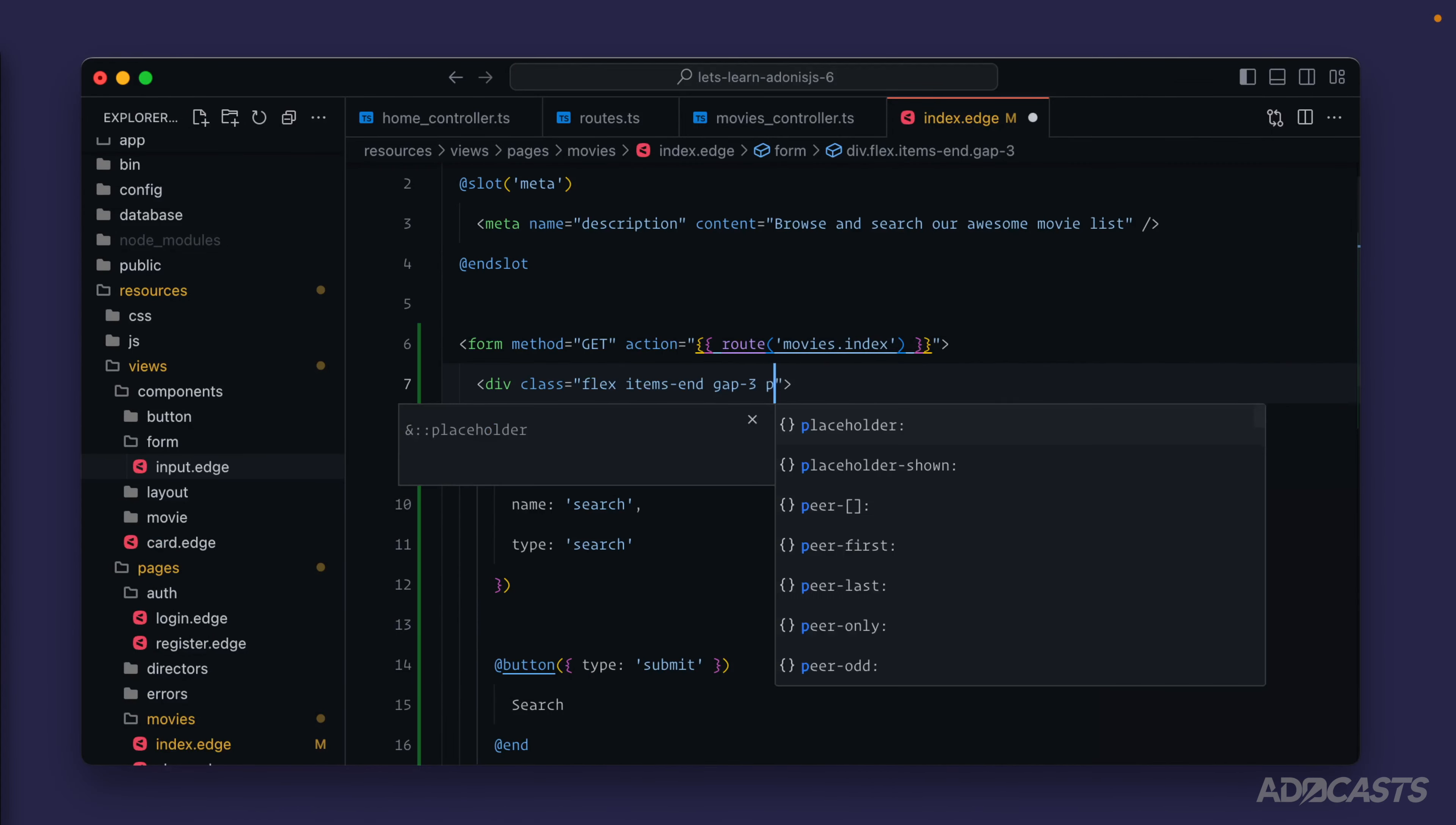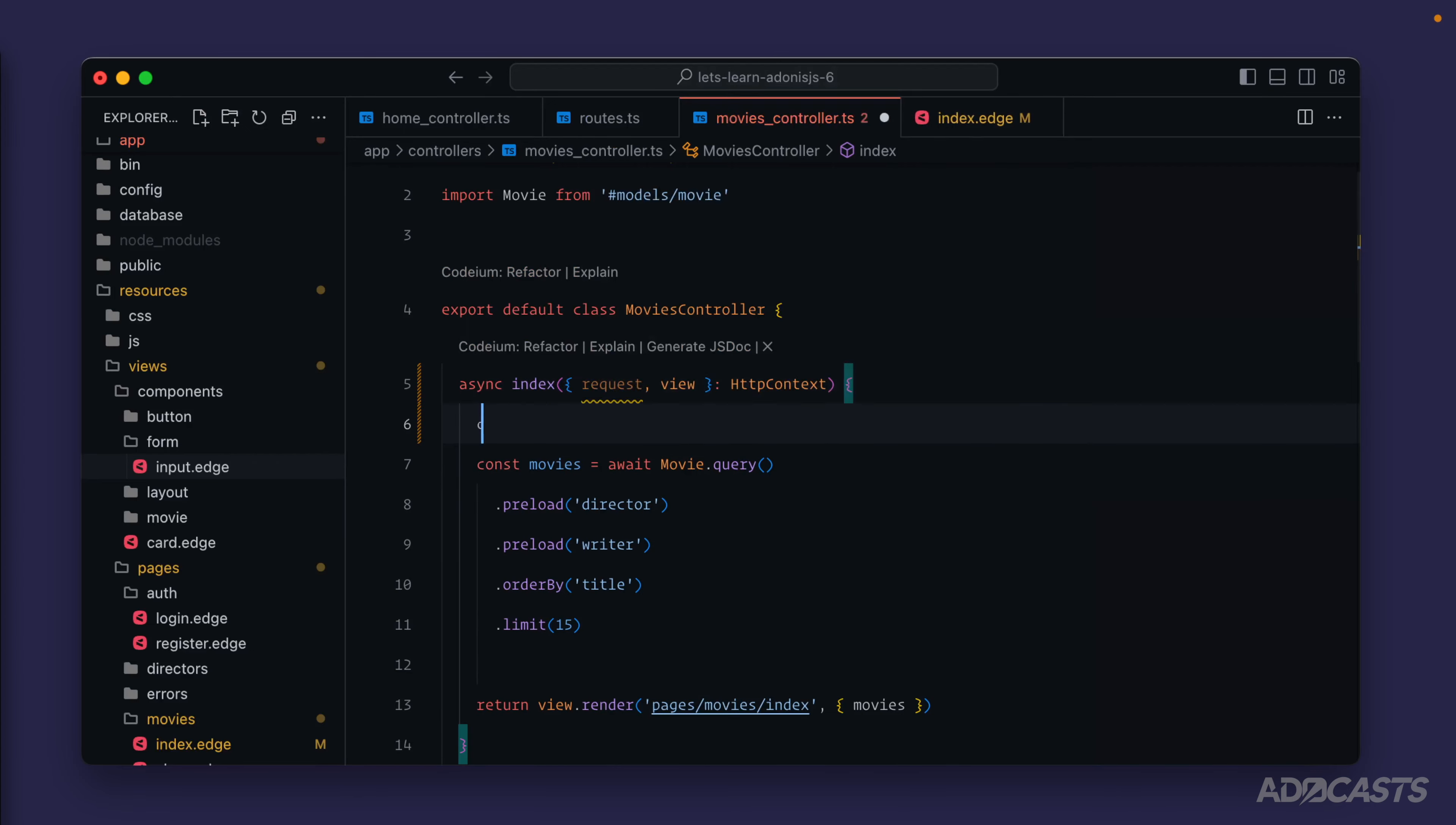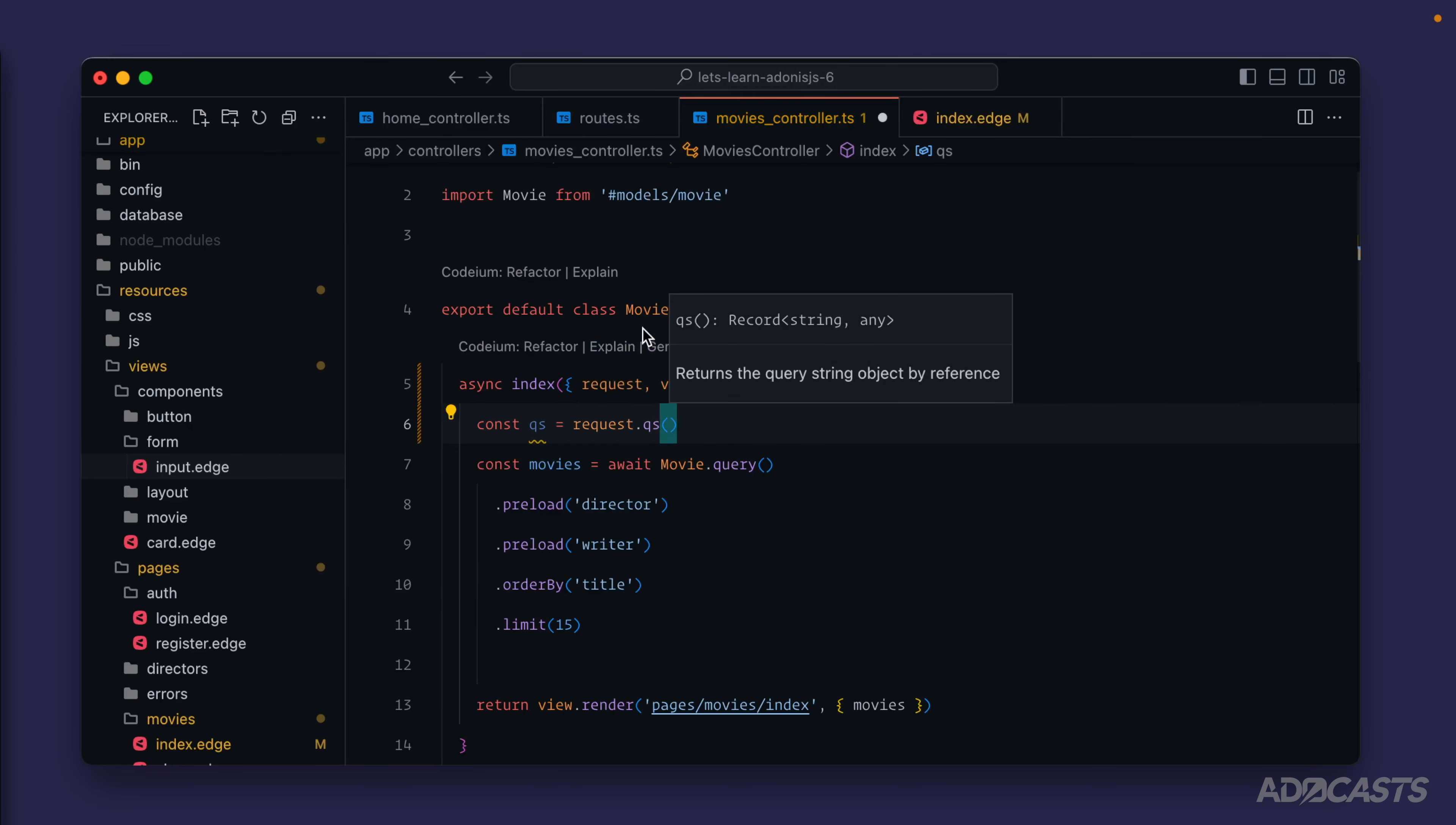Let's jump into our movies controller where we're now going to need our request so that we can grab that query string information. We'll do const qs for query string equals request.qs, which will give us back a record where the key is the query string key and the value is the query string value.